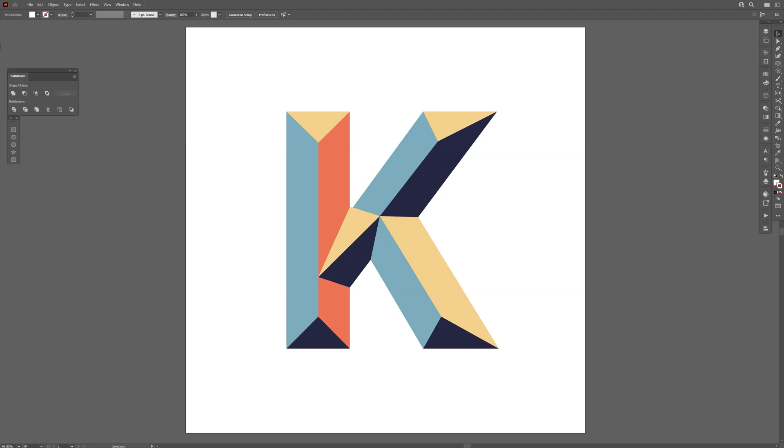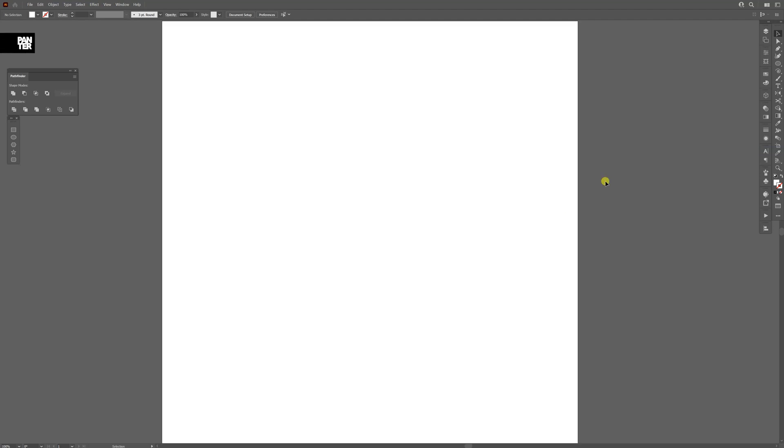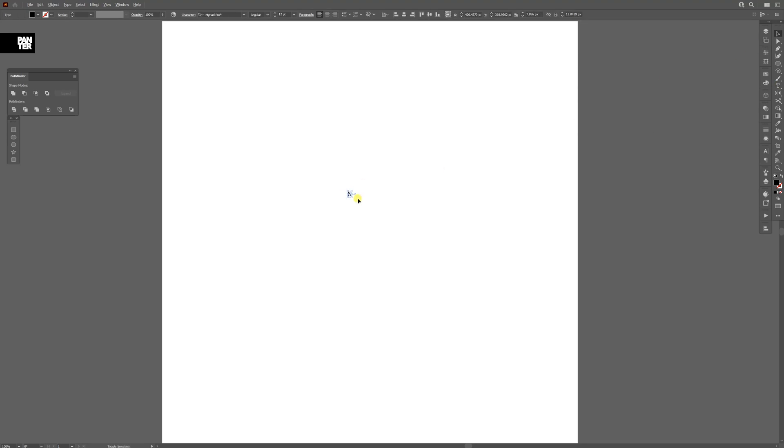Hey, what's going on? This is Rob from Panther. Today we're going to apply bevel on letters in Illustrator. I'm going to select the type tool and type in the letter N. I'm going to scale it up.